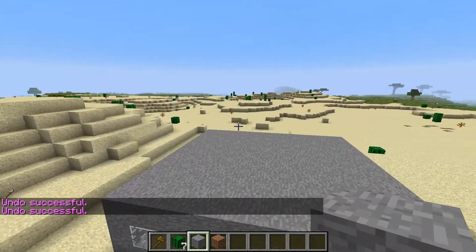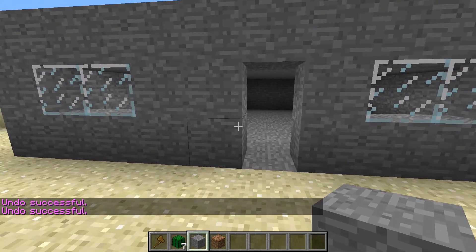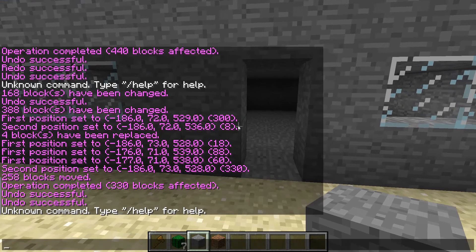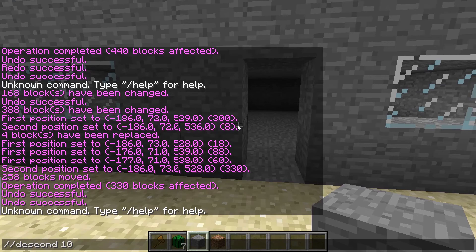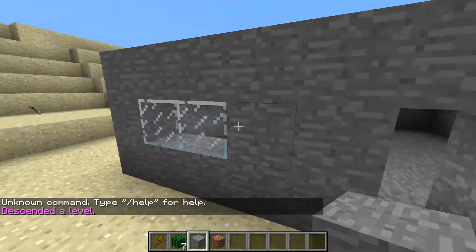Okay so the next command is /ascend and /descend. You type /ascend if you want to go up, and /descend if you want to go down. Let's say you want to descend — you type /descend and you can add a number like ten blocks.